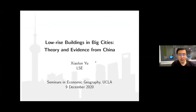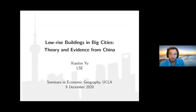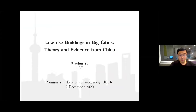Thank you very much Chris for having me here. I'm really glad to present this work. It's called 'Low-Rise Buildings in Big Cities: Theory and Evidence from China.' If you have any questions or comments, feel free to ask any time during my presentation.